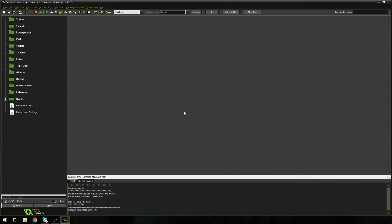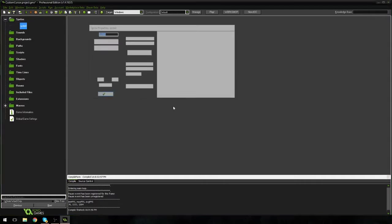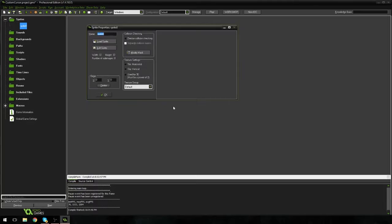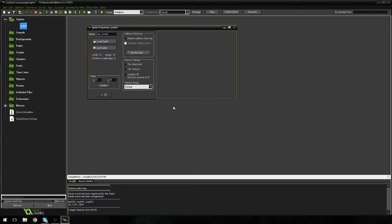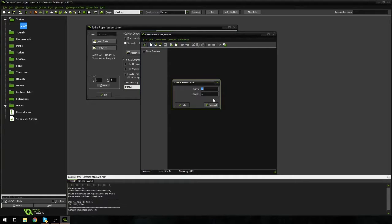So how do we do that exactly? Well, I'm going to show you right now. So if we go over to Sprites here and we right-click and we create a new Sprite, I'm going to call mine SBR underscore cursor and of course this Sprite is going to be your cursor. I'm going to hit Edit Sprite and I'm going to create a new one and I'm going to make mine 16.